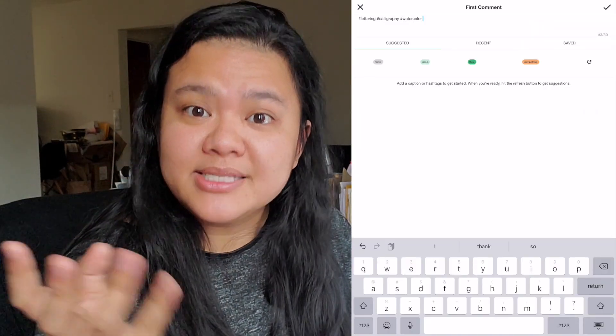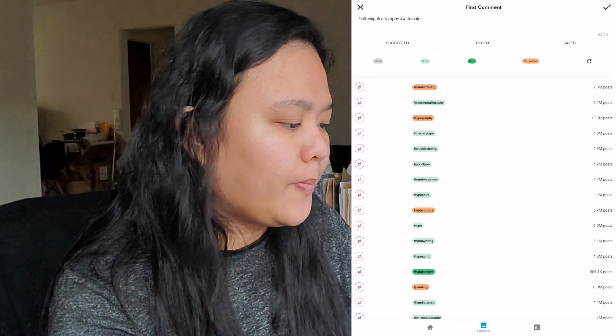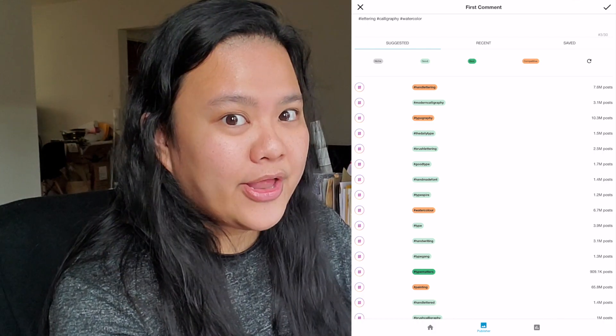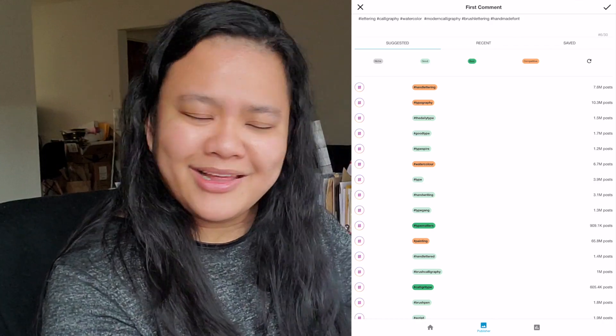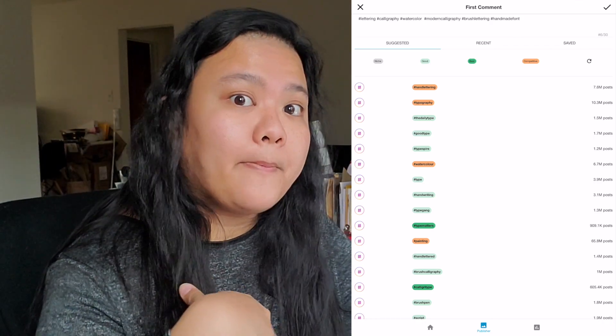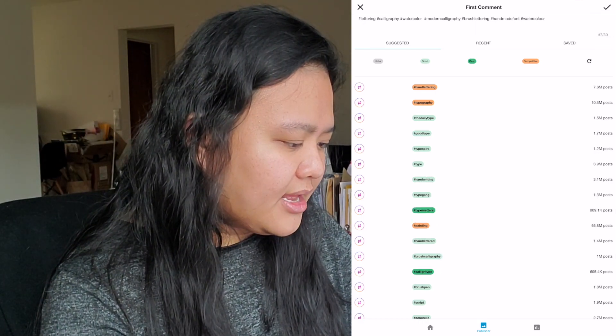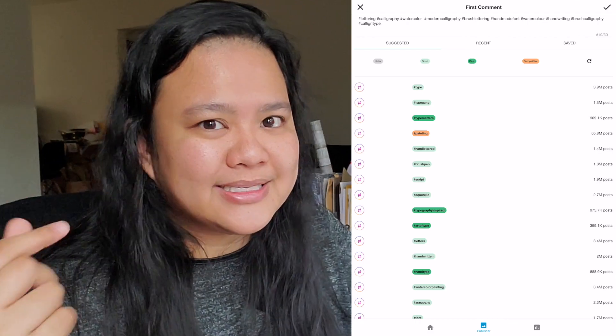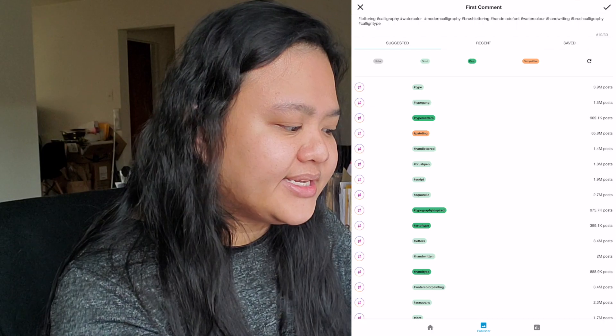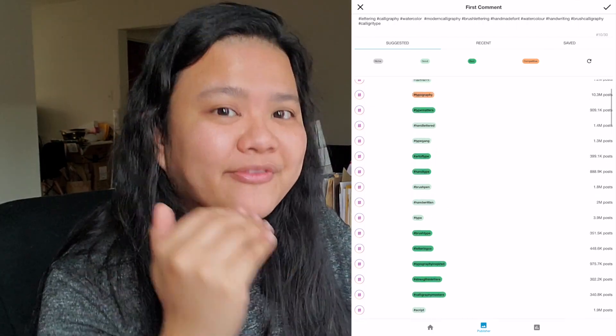So you can select the hashtags you want to apply, but keep in mind they must be related to your post. Starting from the top: is it hand lettering? Maybe not. Is it modern calligraphy? Yes, it is. If you're not sure whether a hashtag is relevant, I highly suggest going on Instagram and seeing what comes up when you type that hashtag — if it's mostly typography rather than what you're doing, then avoid it. I'll put in brush lettering, handmade, watercolour, handwriting, brush calligraphy, calligraphy type. As I go down the list, I'm choosing hashtags based on what I see are related to my posts. You can also refresh again to see what further hashtags you can add to your list. Once you're done, just press the tick.